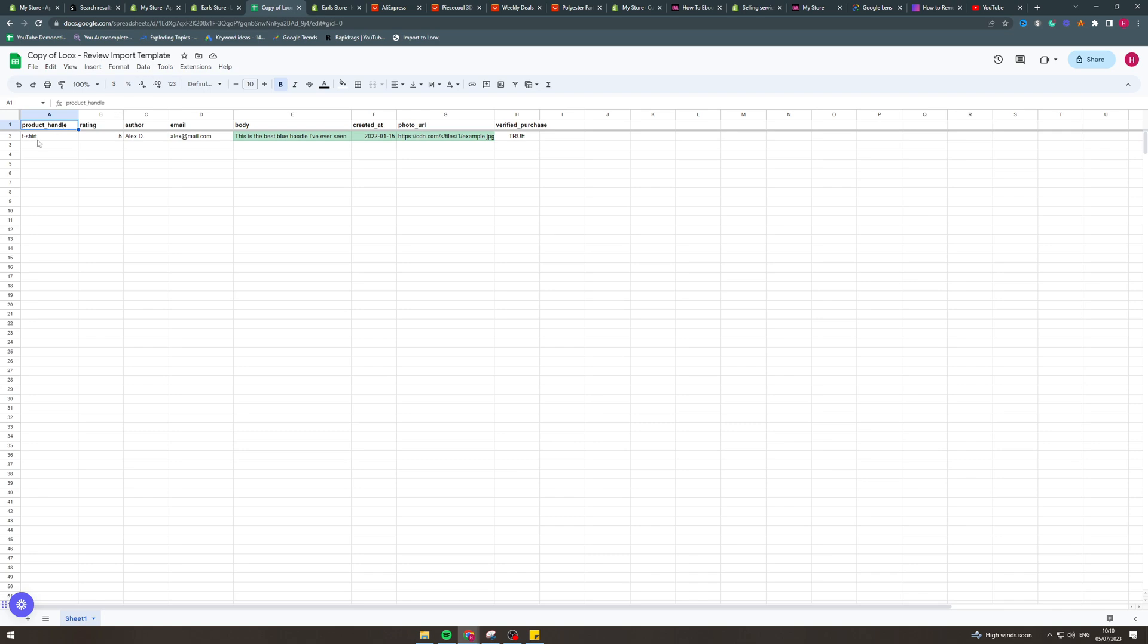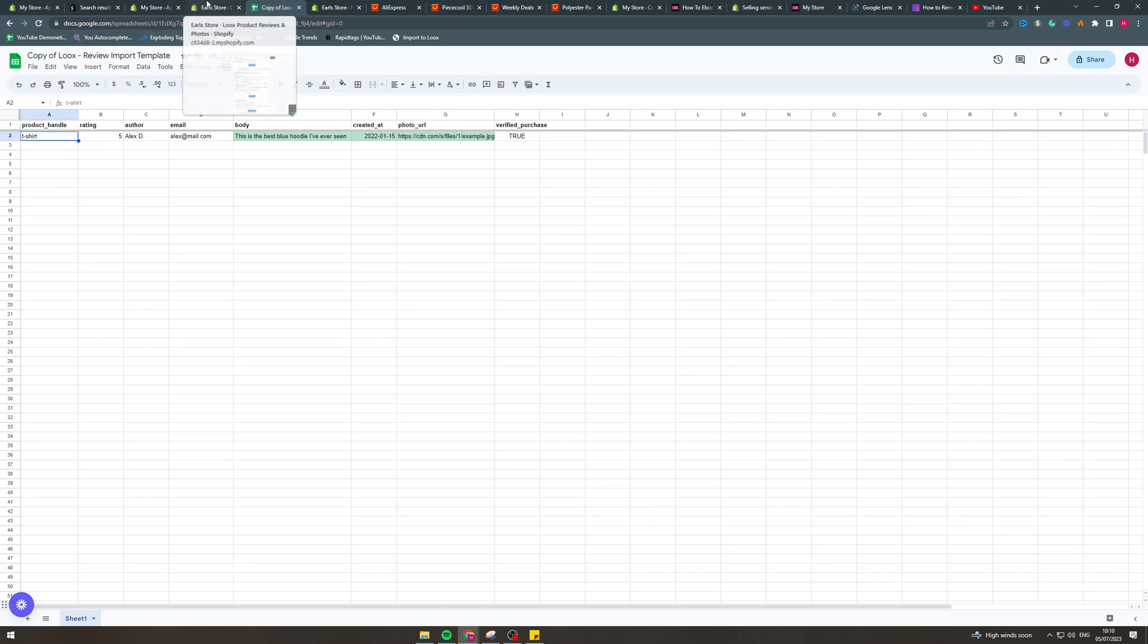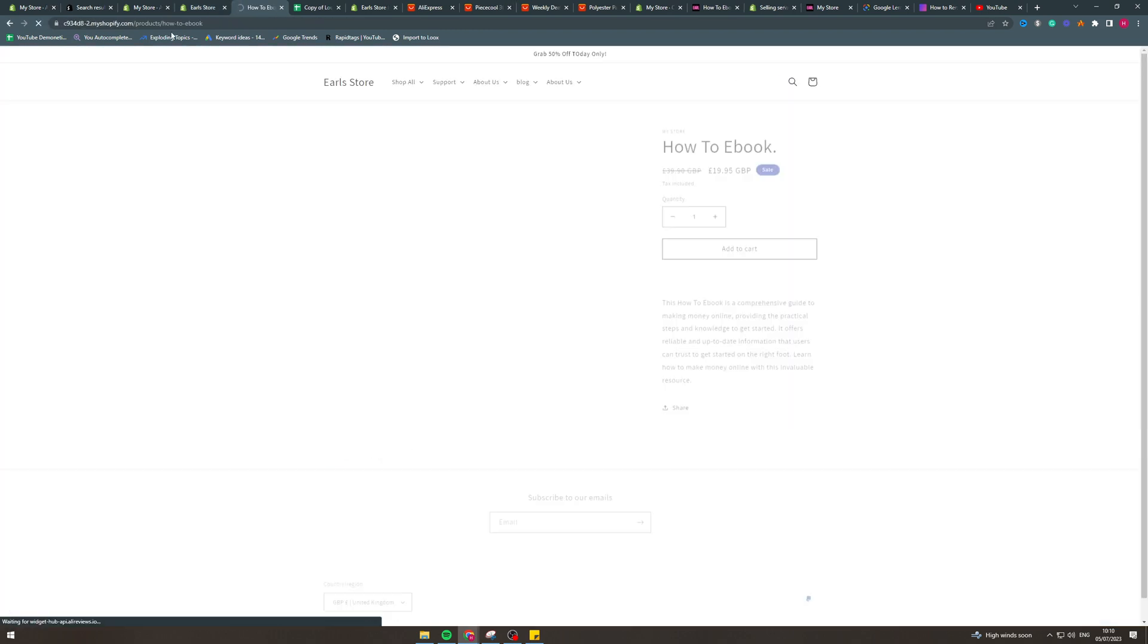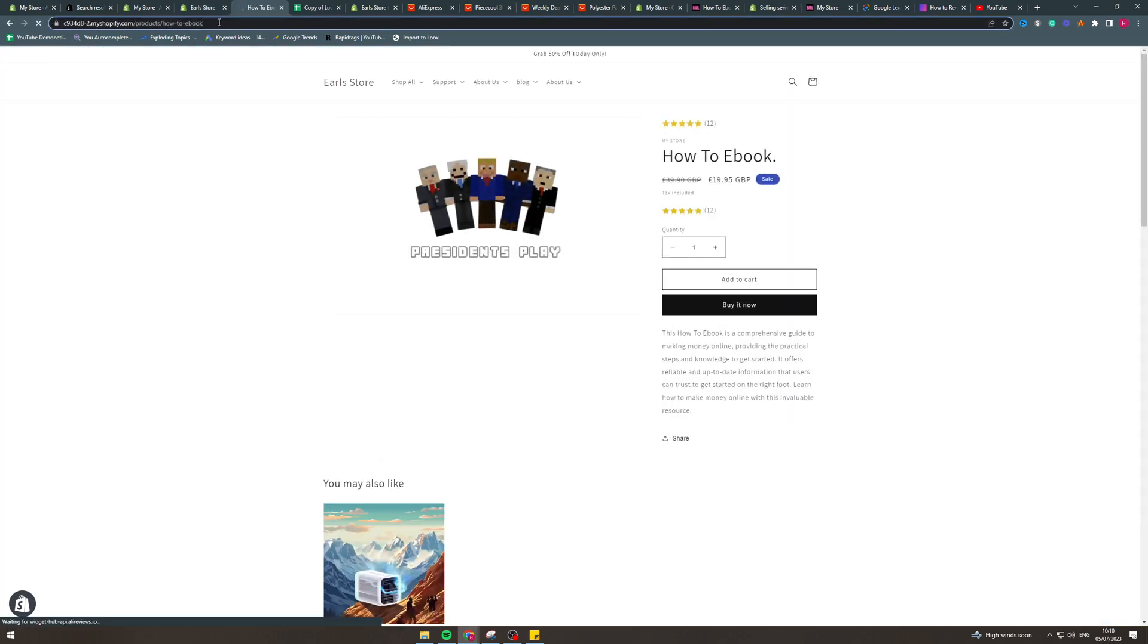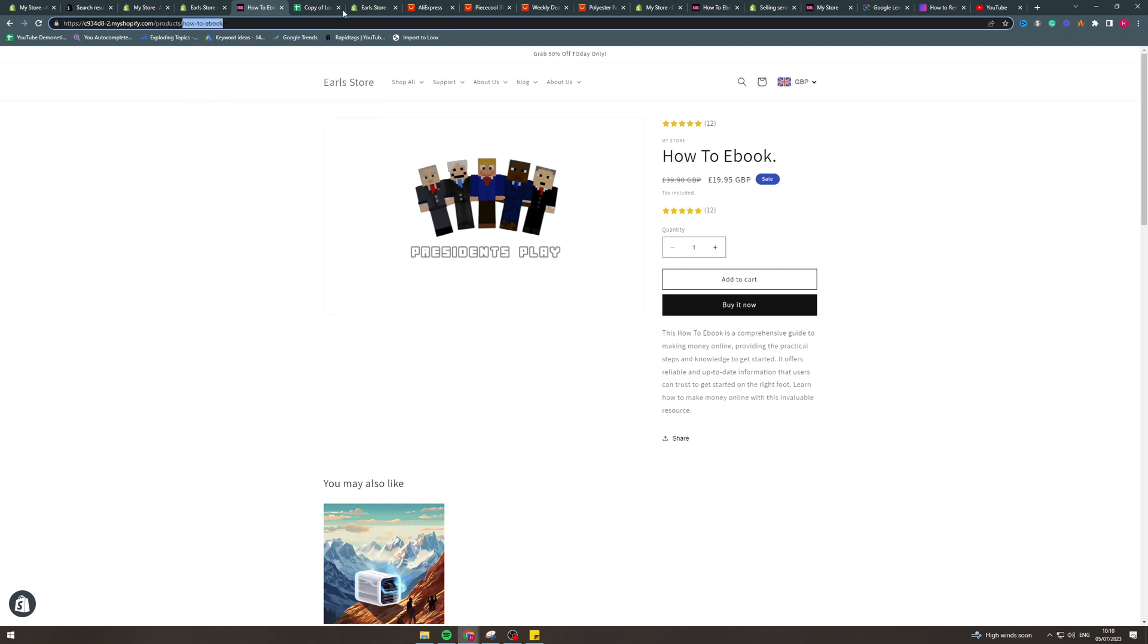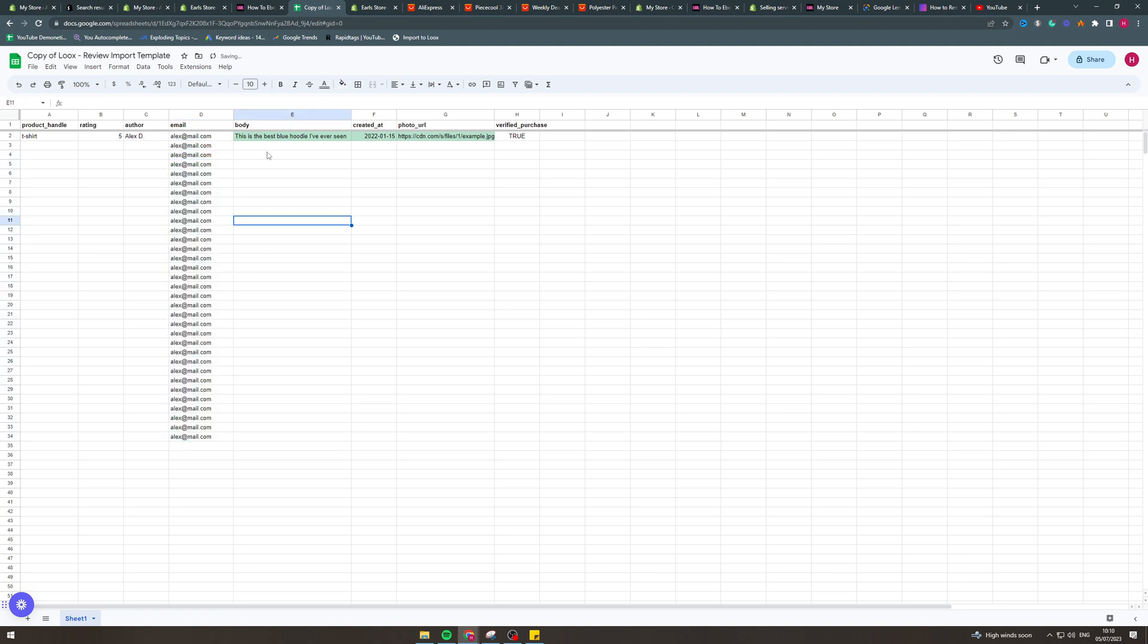Now, the reason this is good is because if you want to import in bulk, they also have instructions here. But what you want to put in here is the product handle. So you'd get the product handle from the URL. So if I was to go to my store and go to a product, this here, how to ebook, is the handle. So I would copy that. I'd paste that in here. Rating, how many stars, put five. Author, put the author, put the person's email. If you're in bulk, you can just do that and just have bulk ones.